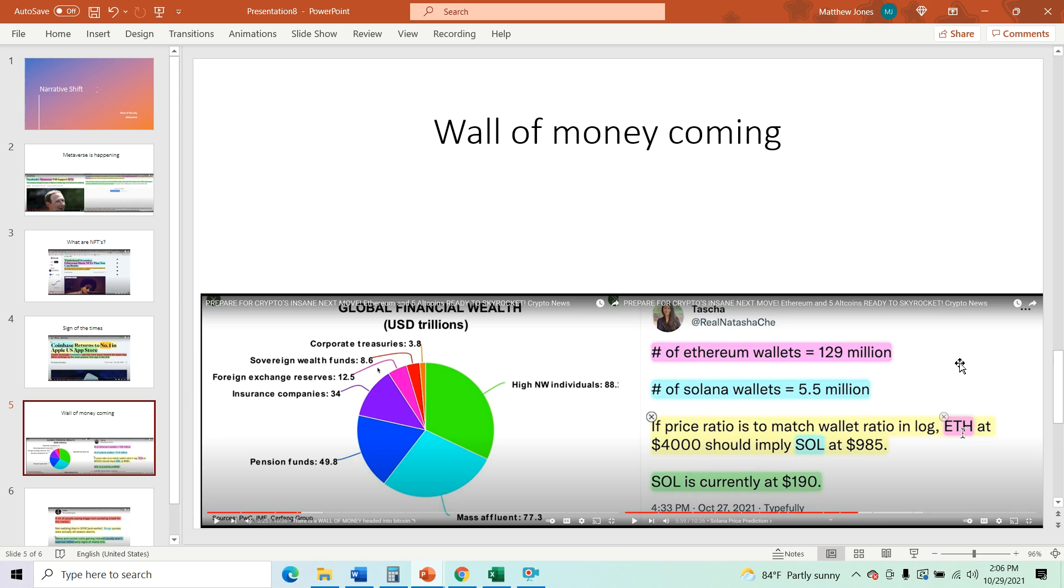So this is a great stat here. The number of Ethereum wallets. So I have a MetaMask wallet and that counts as one wallet. There are 129 million. Think about that. How many people are there in the world?